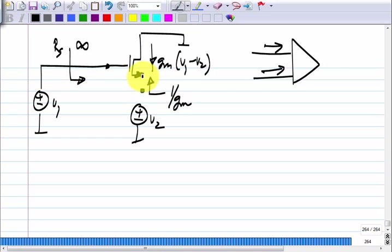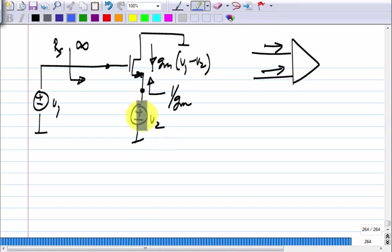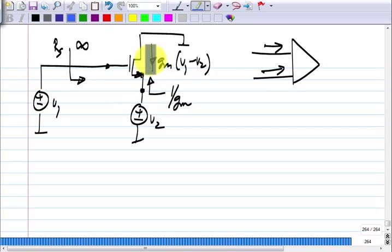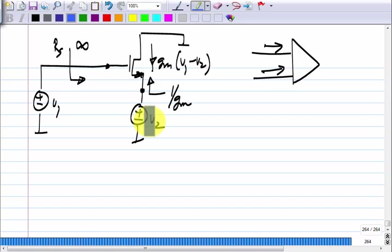Clearly, even if you have identical resistances on each input, the output will not be G_M times (V_1 minus V_2) — it will be some number times V_1 plus some other number times V_2. We want beta to be exactly minus alpha. So this simple connection does not work when the input voltage sources are non-ideal.